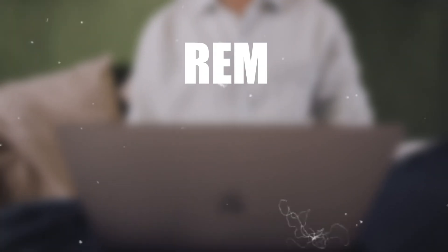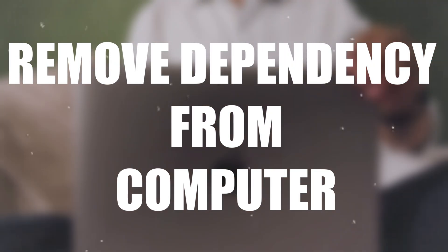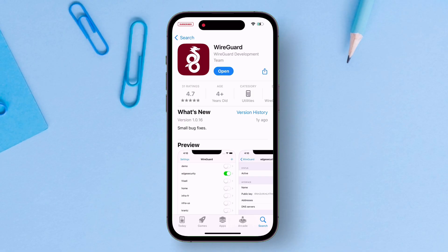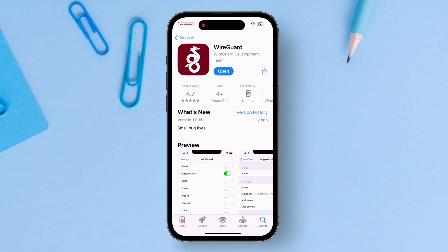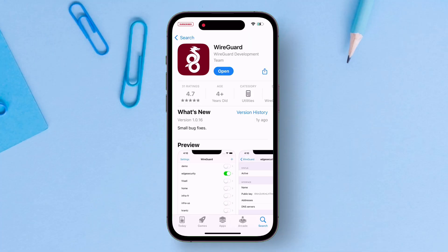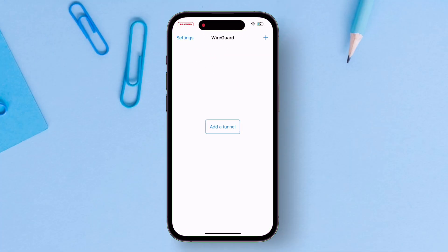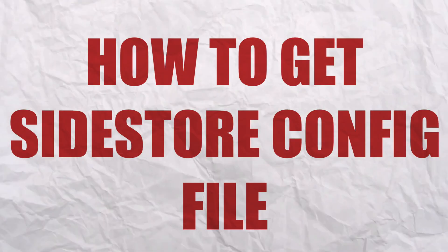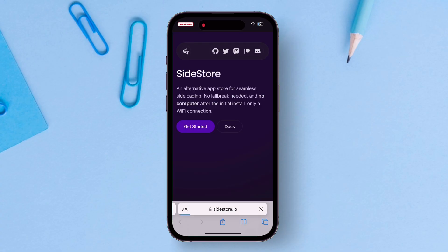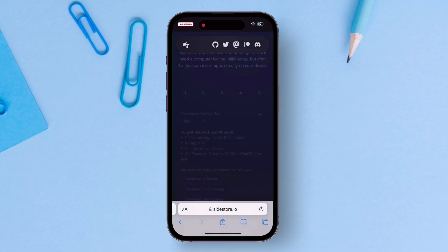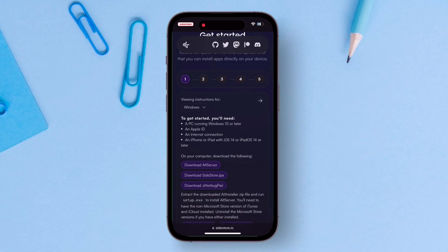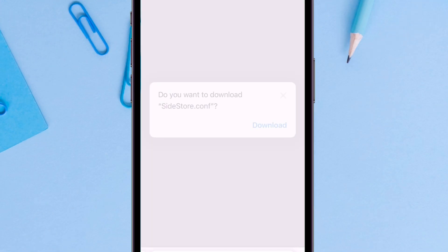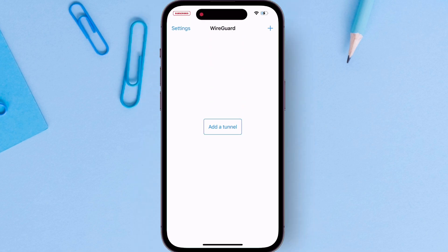Now to remove dependencies on computer forever, we need an app called WireGuard. Launch App Store and look for WireGuard app and download the same. Once installed, just launch the WireGuard app. Here we require a configuration file. So to get one, visit the official website of Sidestore and navigate to step 4 as shown on the video. Download the WireGuard config file.